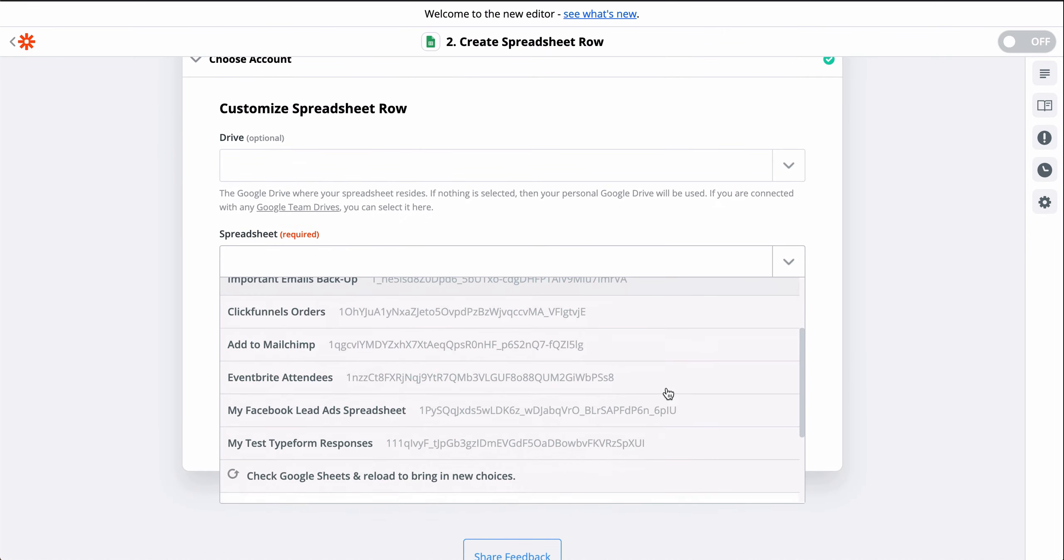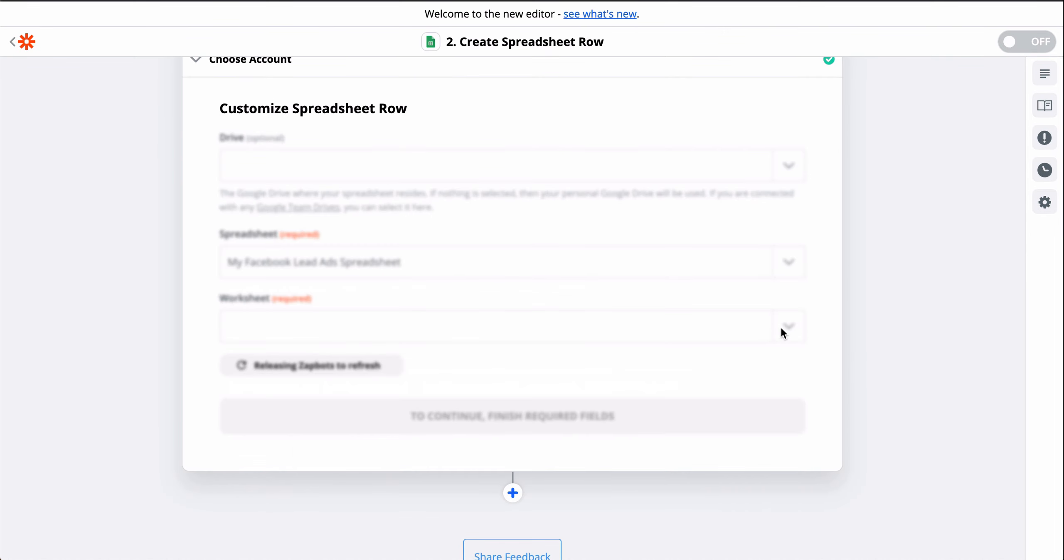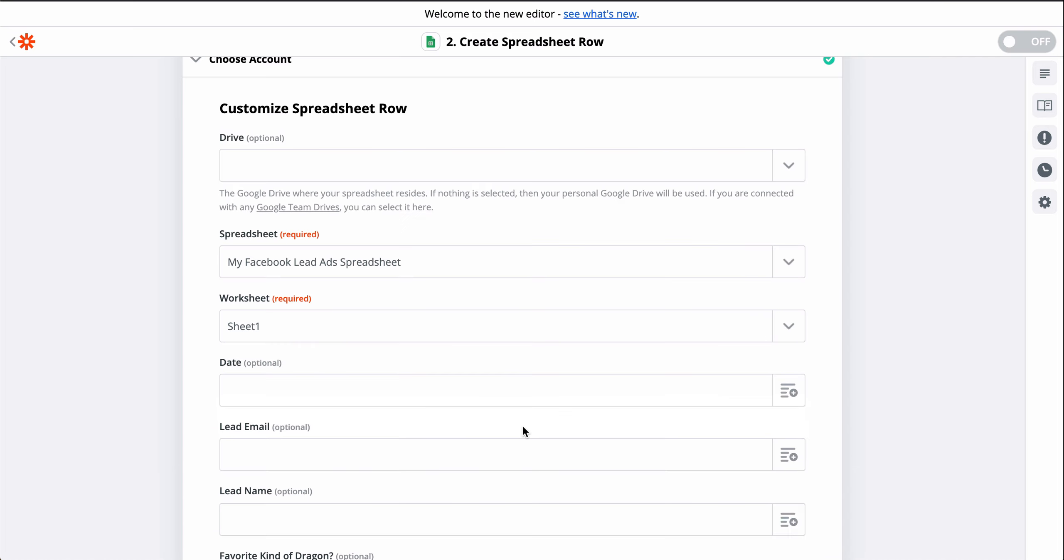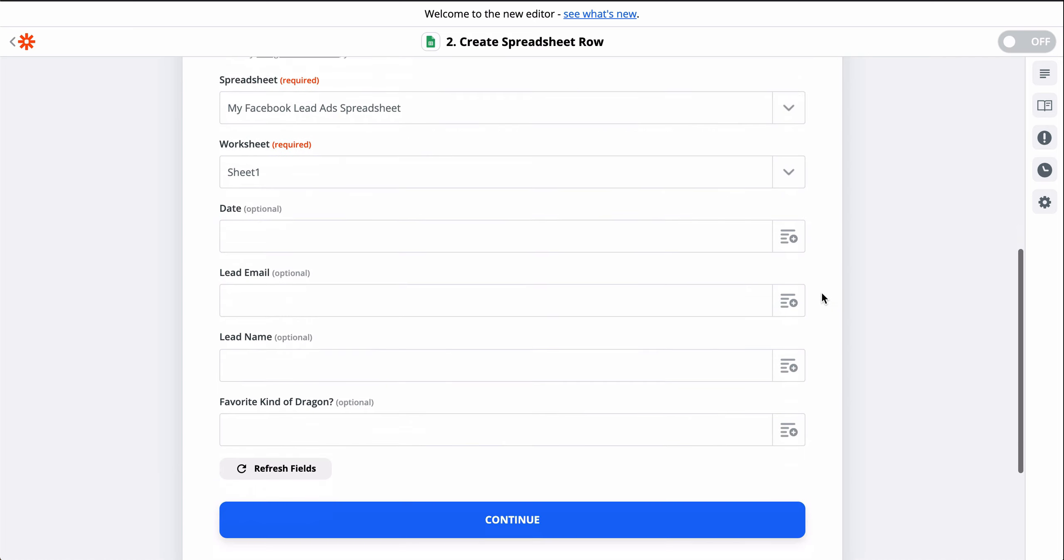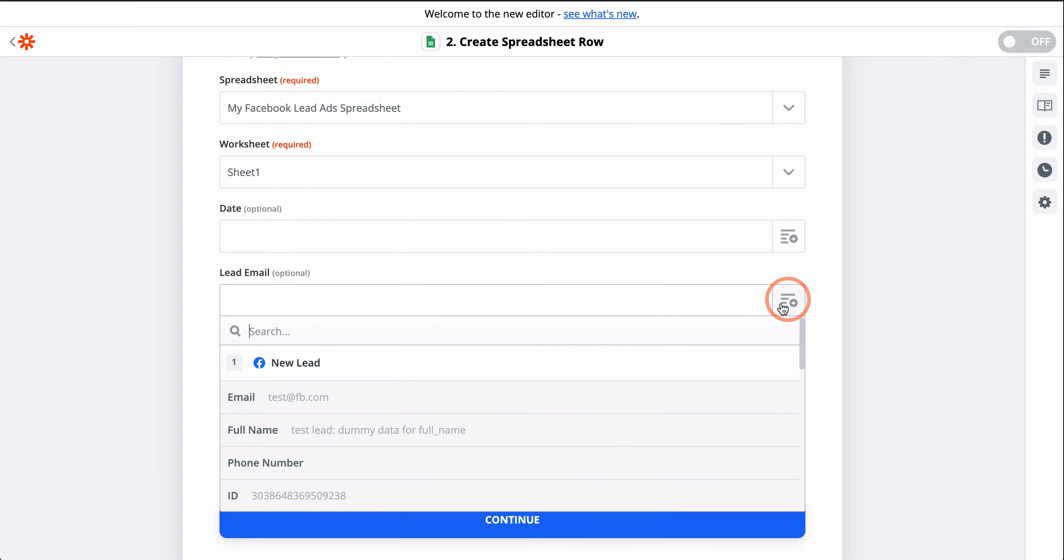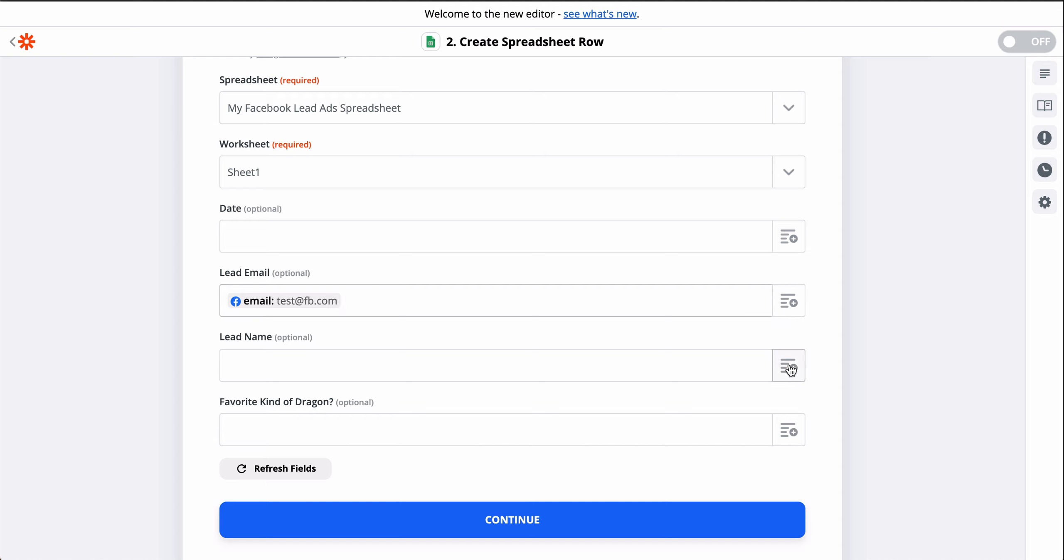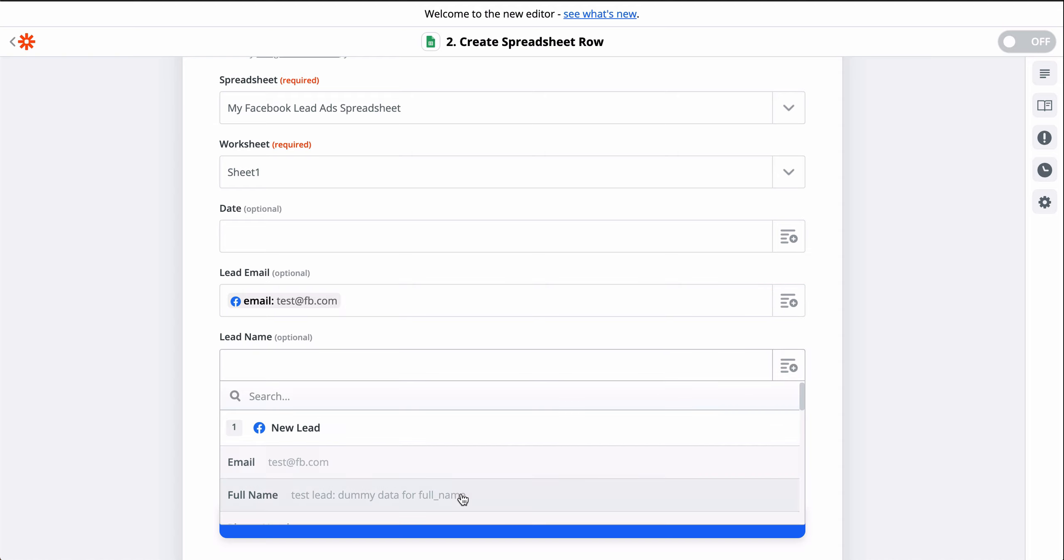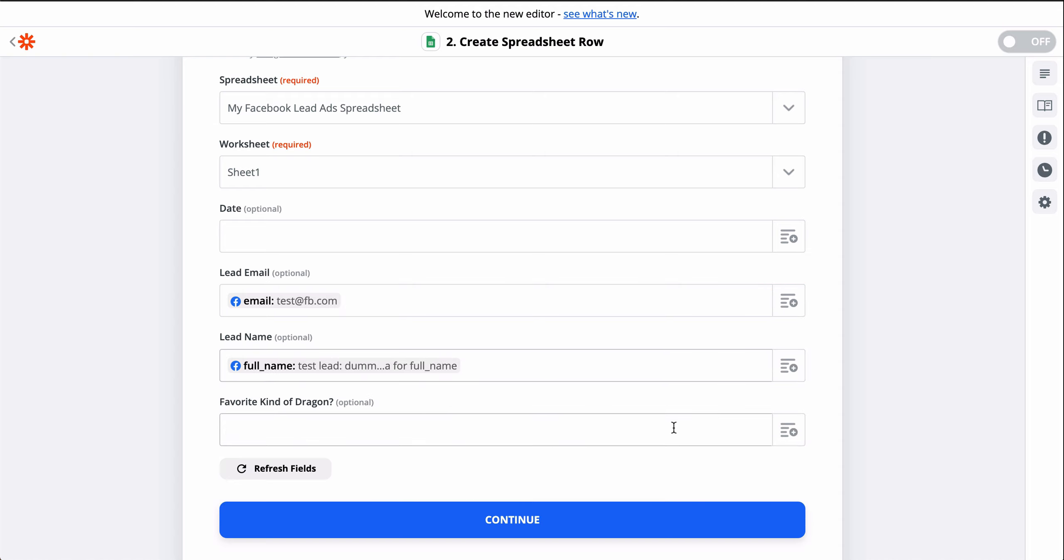We have another down-carat, so let's select the specific spreadsheet and table. When you see this button, that means you can grab information from the first step, from Facebook, to populate the field.